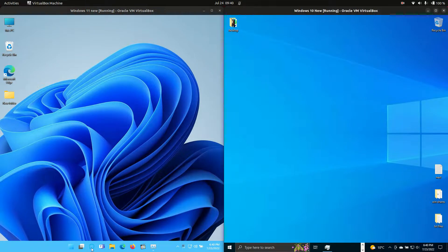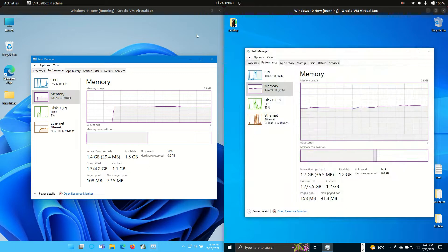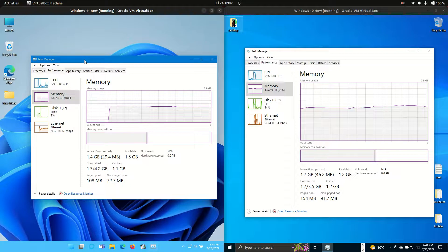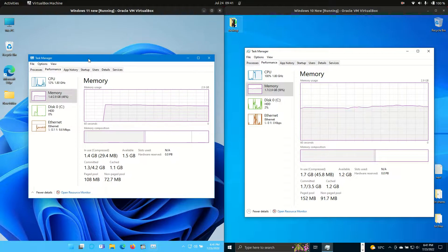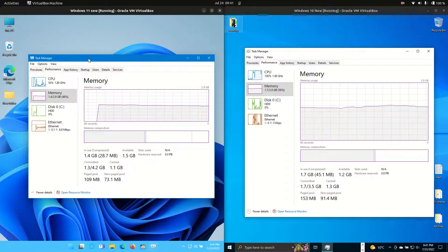So without further ado, what we'll do is open up Task Manager for each of these and have a bit of a look. So first of all, the CPU. Not exactly idling out for each of them, but this is quite common for Windows.